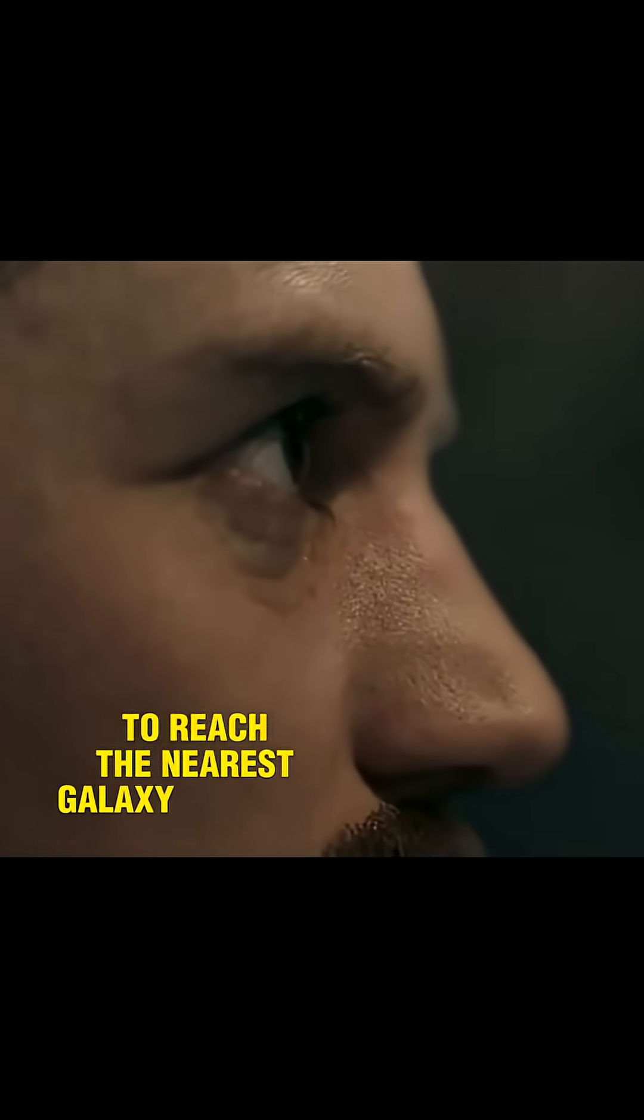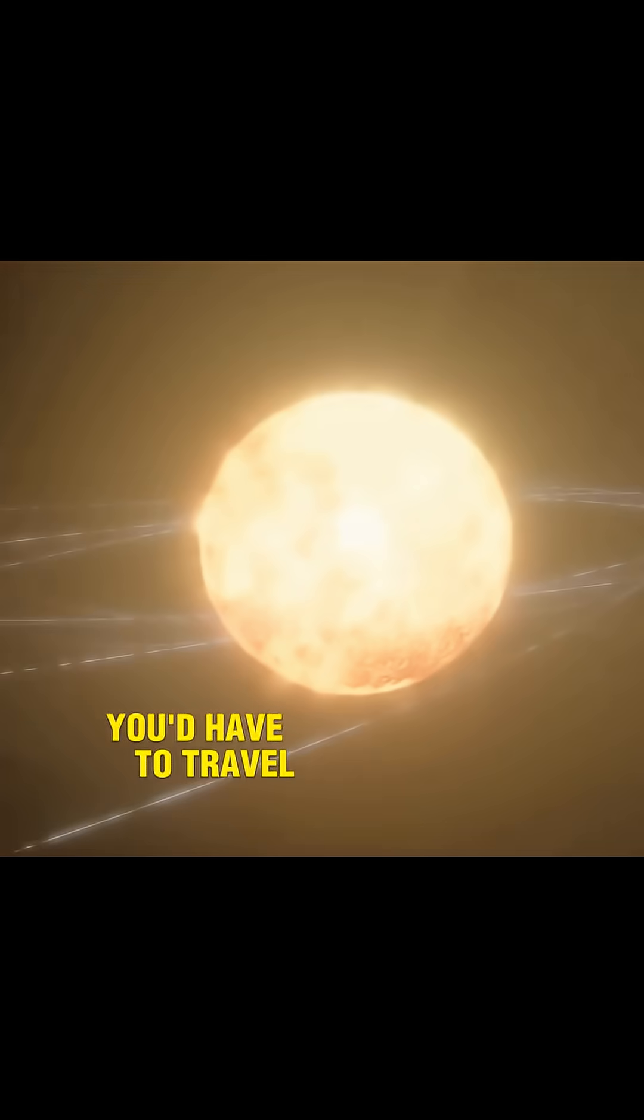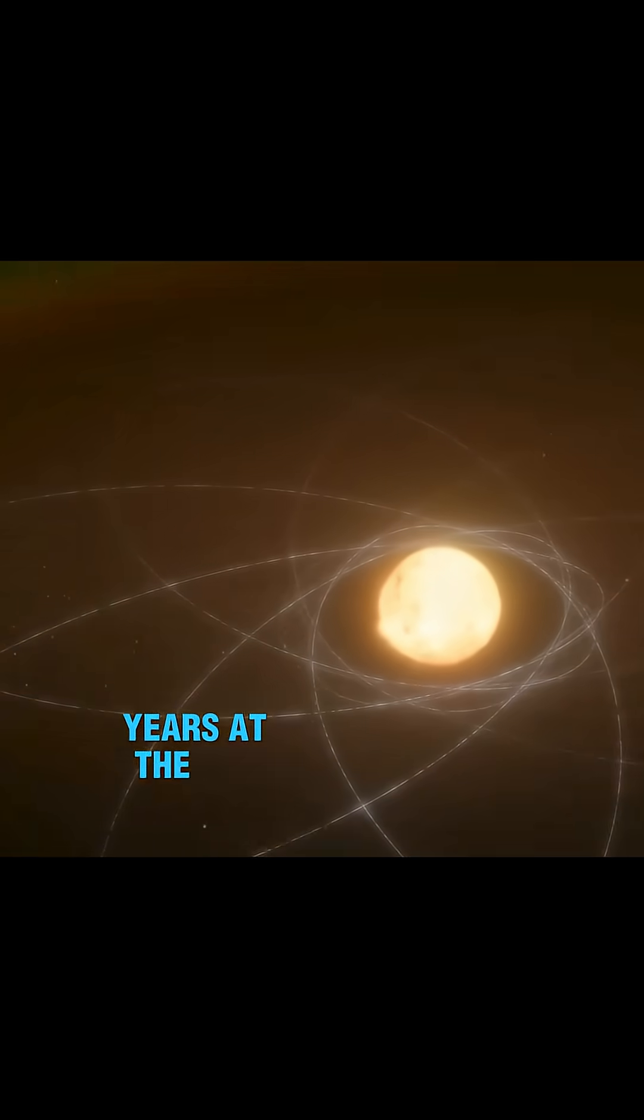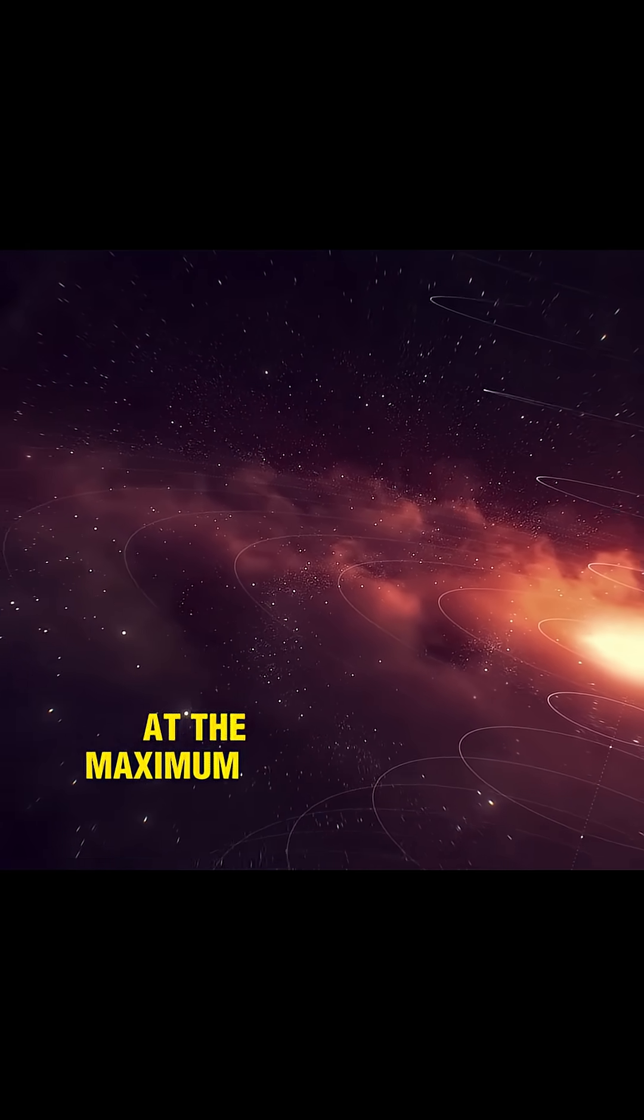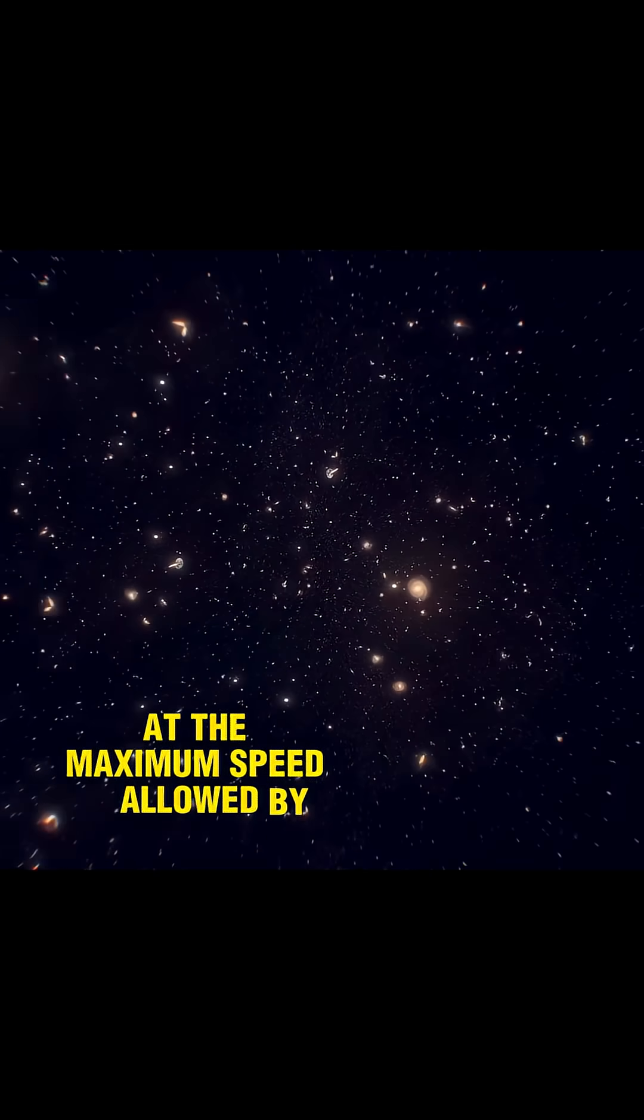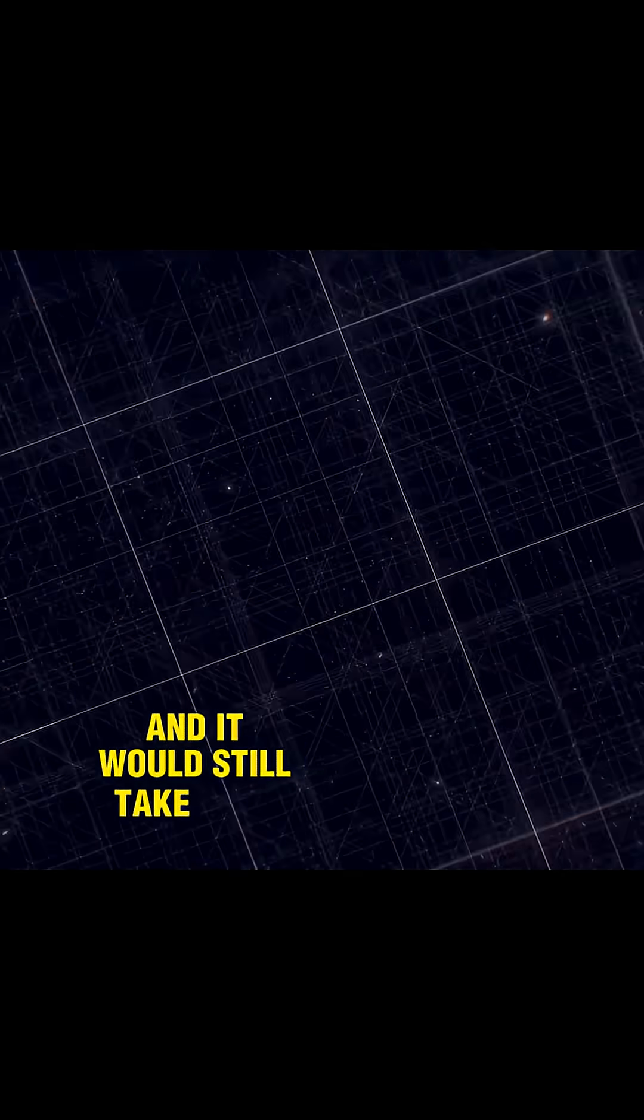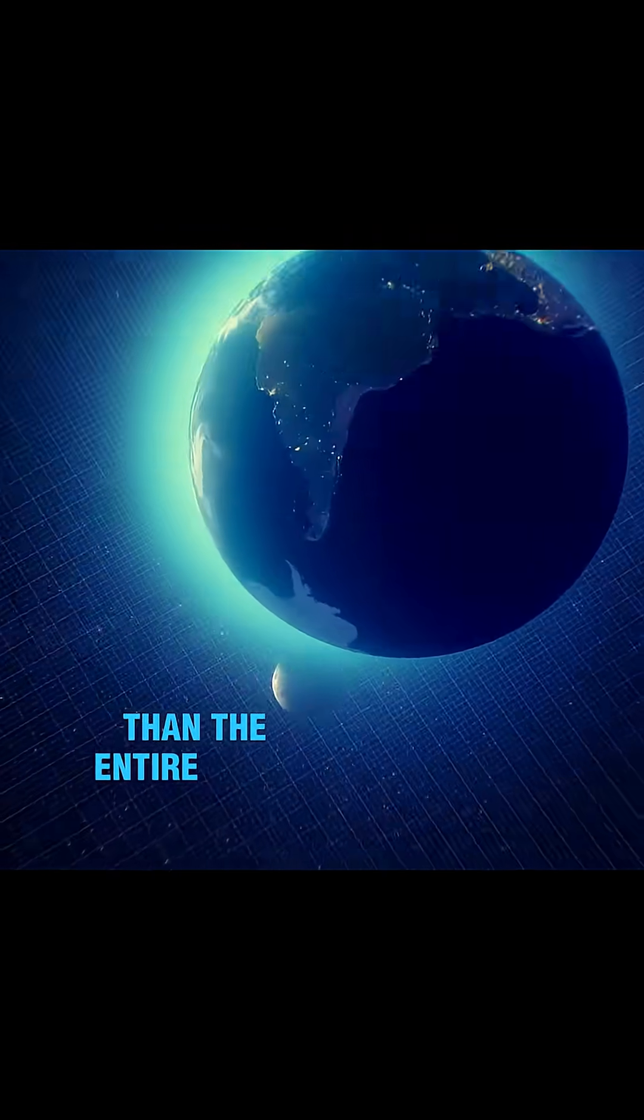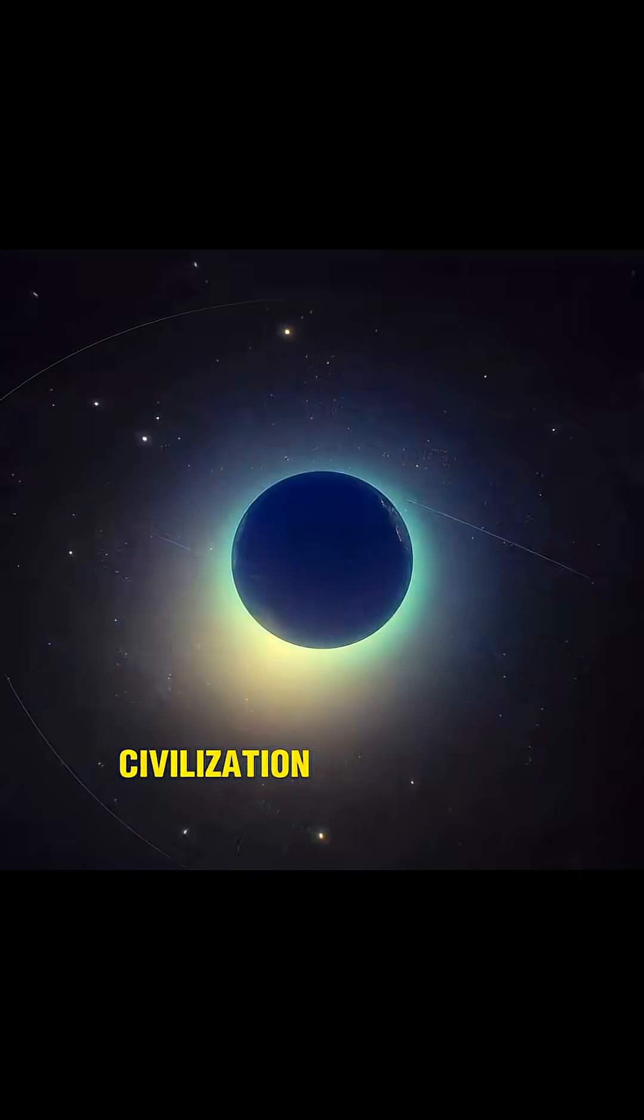To reach the nearest galaxy, Andromeda, you'd have to travel for 25 million years at the speed of light, at the maximum speed allowed by physics, and it would still take longer than the entire history of human civilization.